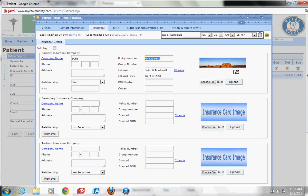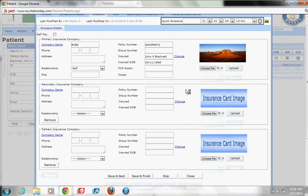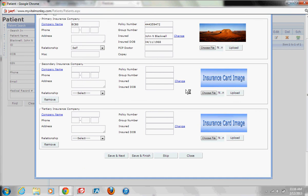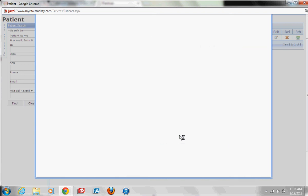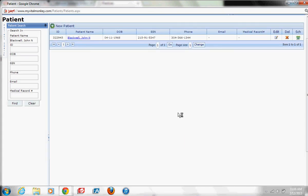As you can see here, it is now uploading that image for me. At the bottom of this, I need to make sure I click save and finish, or it will not save that image. So save and finish, and now I have saved and scanned in an insurance card — or whatever information I want in that box.